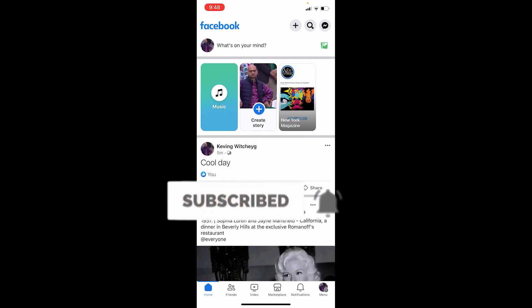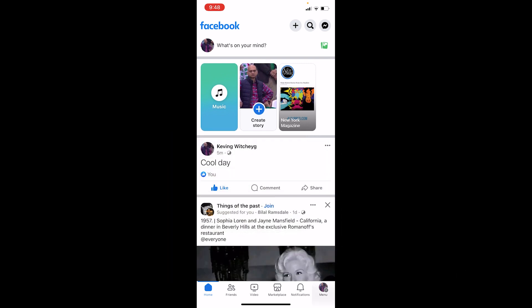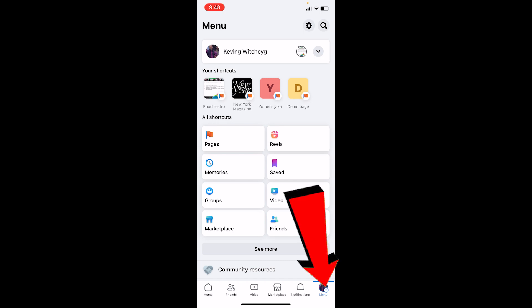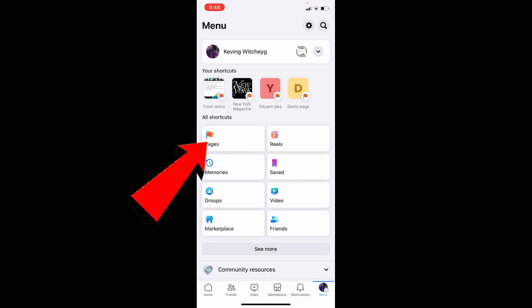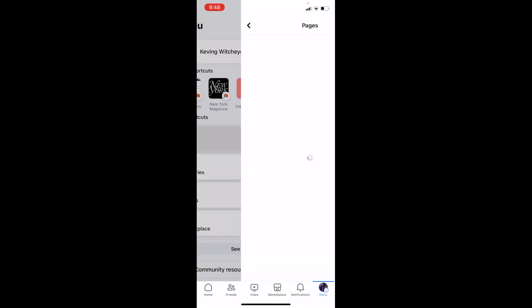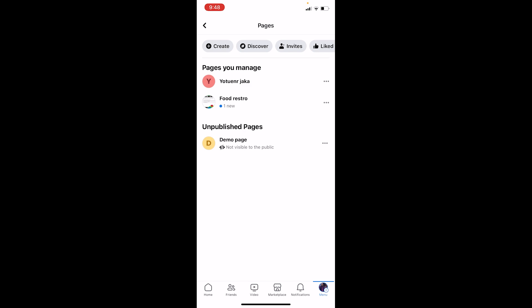First thing first, you want to click on the menu icon at the bottom right of your Facebook. Now as you can see over here, it says Pages — click on it, and inside Pages all the pages you own are going to be listed there.